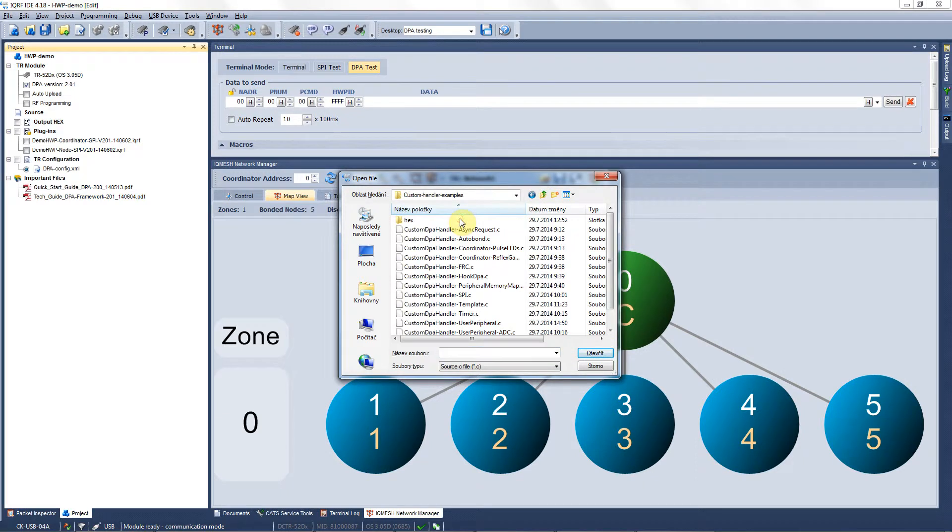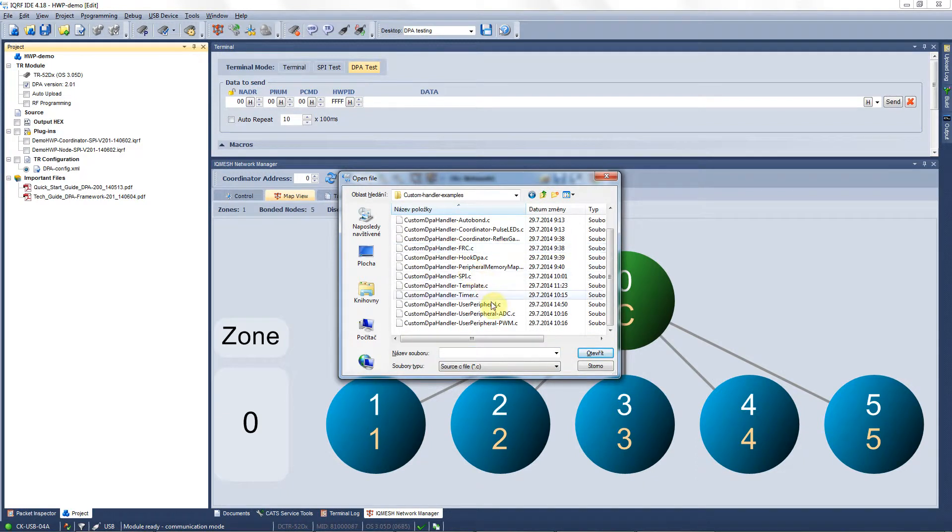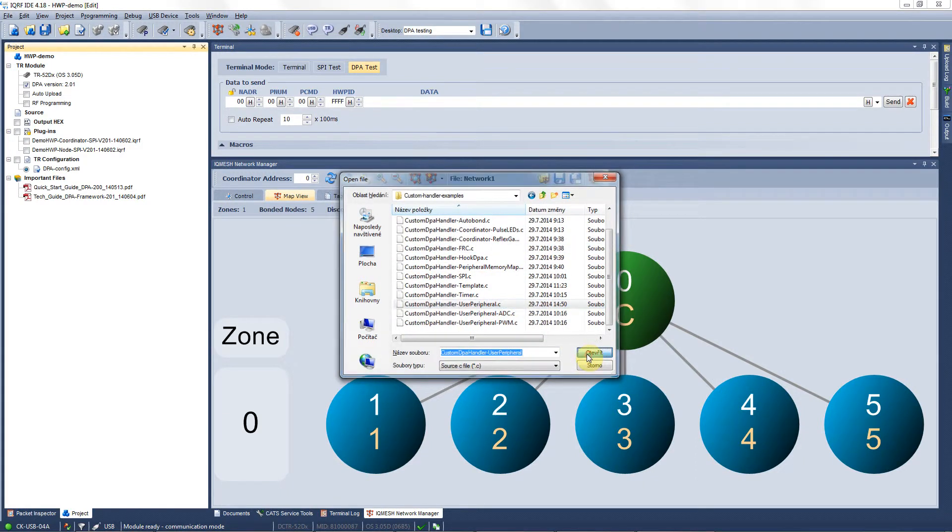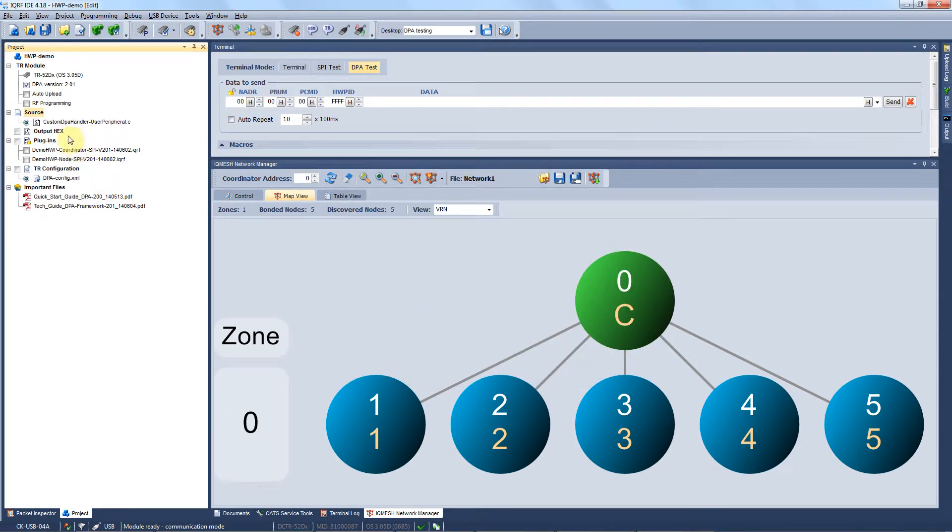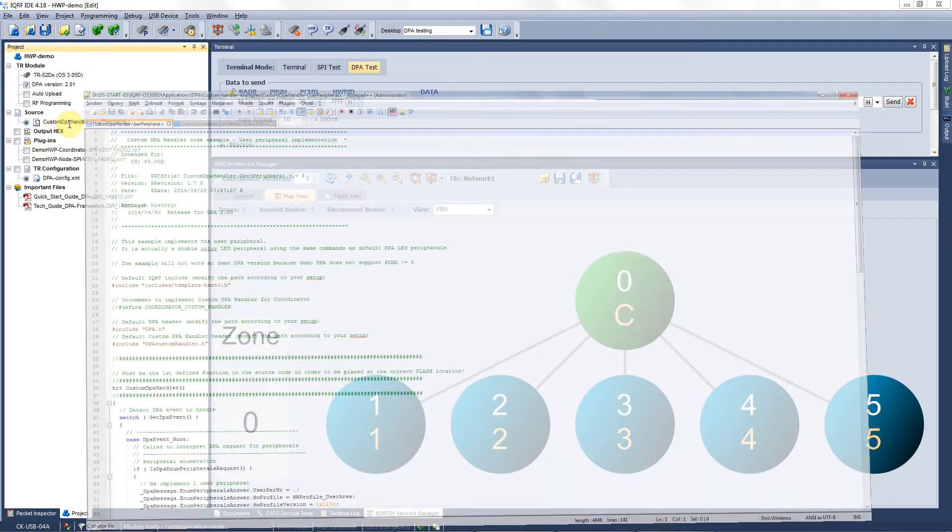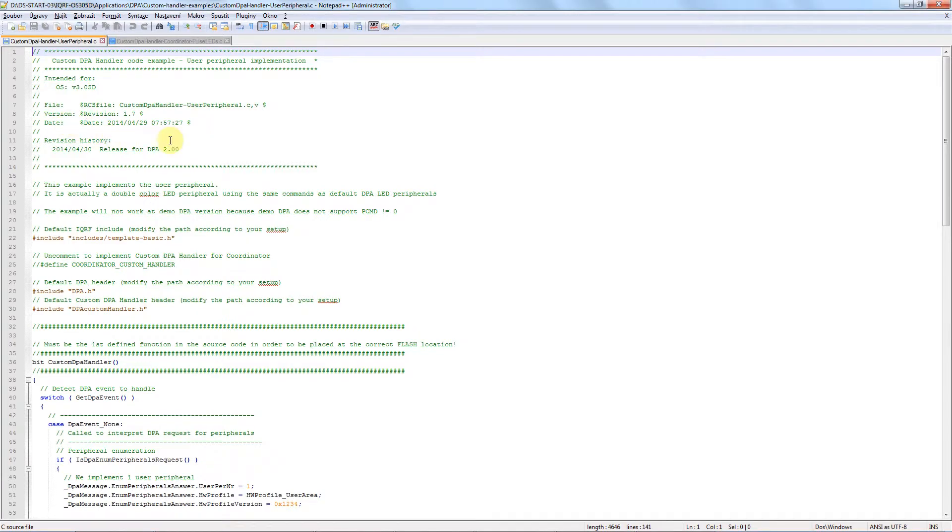Here we find the custom DPA handler examples and we select the example user peripheral. In order to understand the custom handler application, we double click on the C file and the source code gets opened.